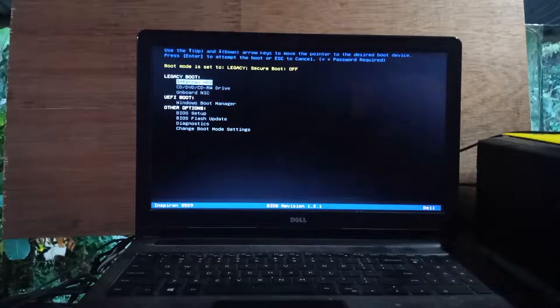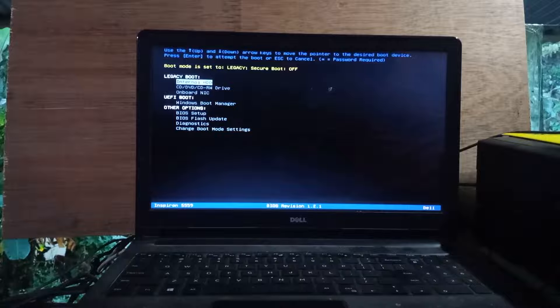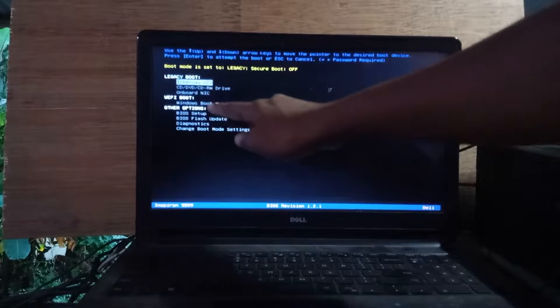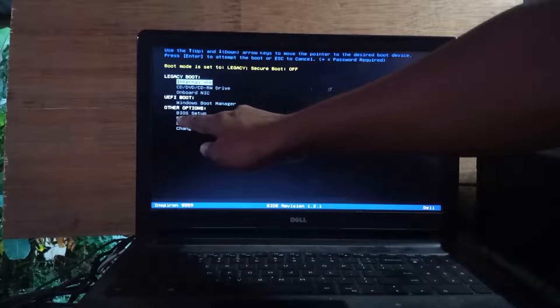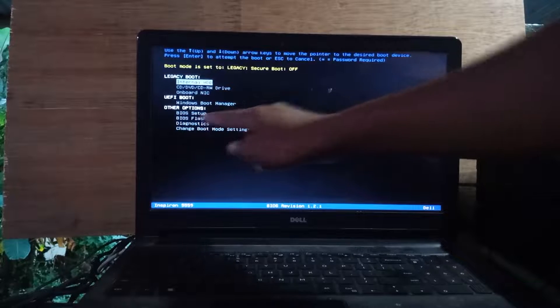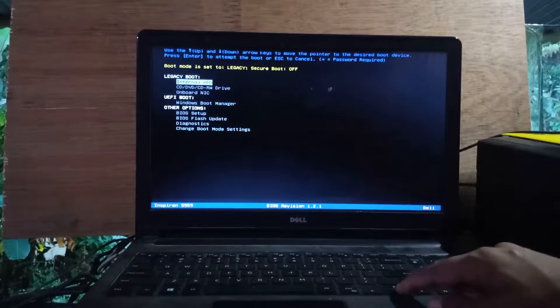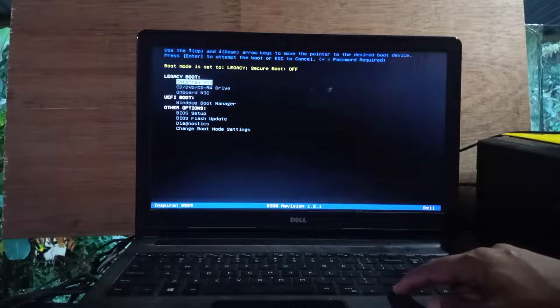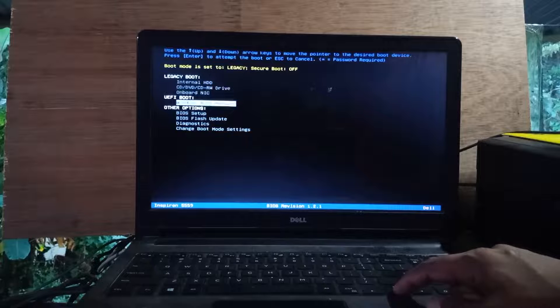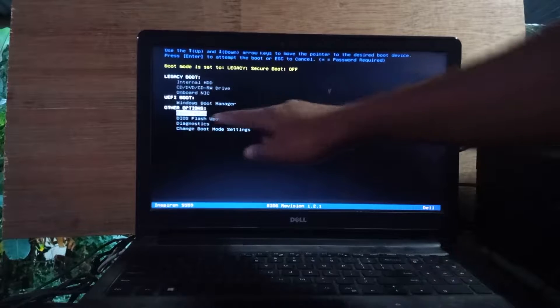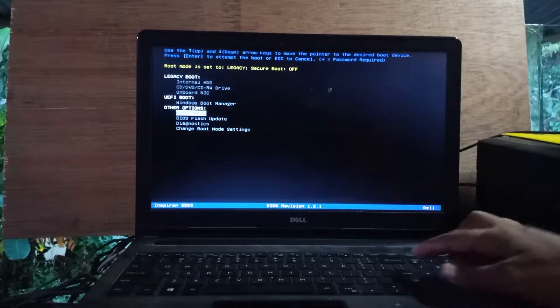This is the boot menu option. From here we have to choose BIOS Setup. To choose this option, press the down arrow key repeatedly from the keyboard until you select BIOS Setup option, then press Enter.